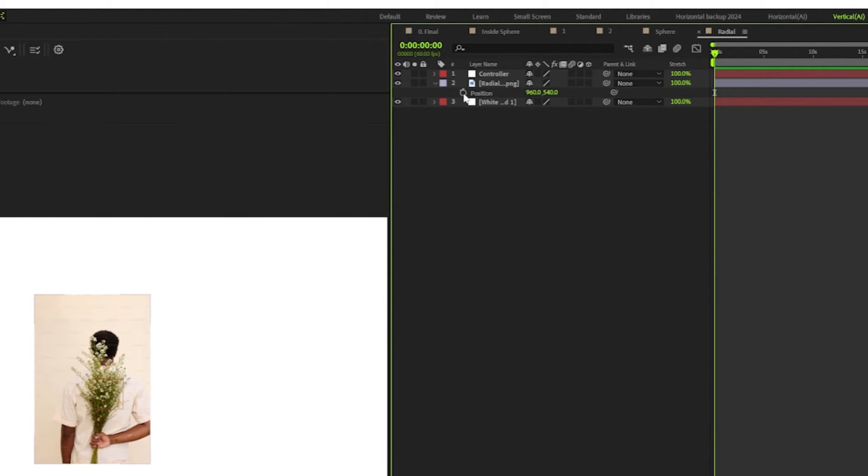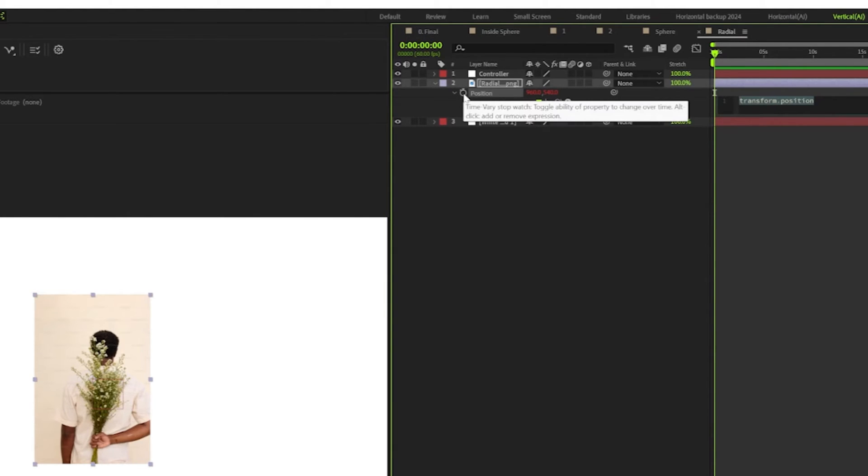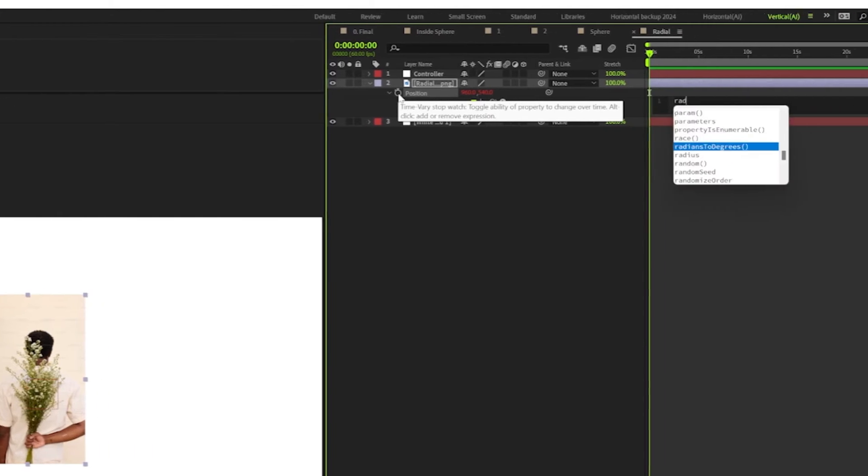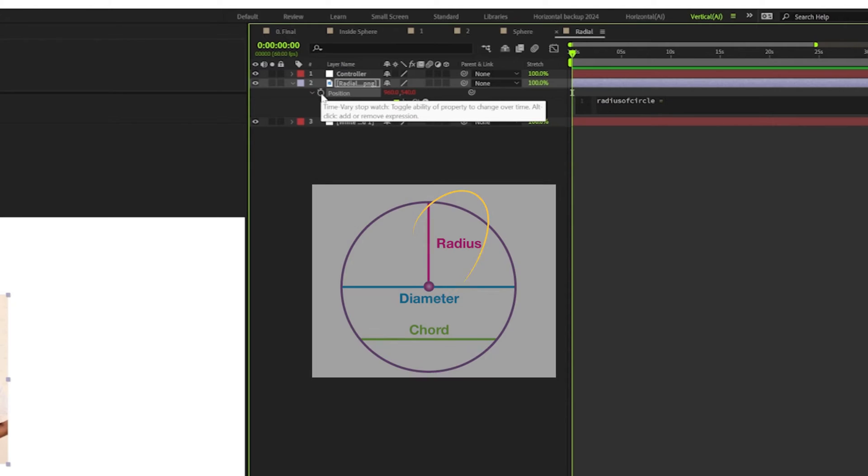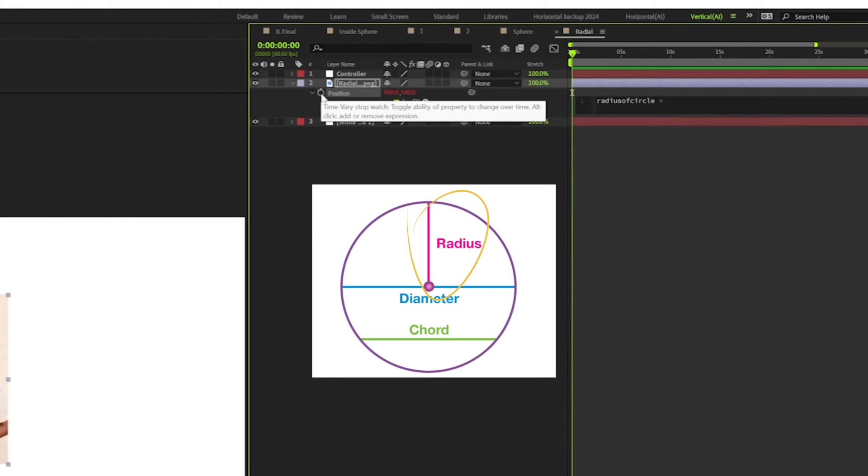Now we've got four lines of expression to be exact, and I'm going to create a variable here that's going to store the value of the radius of the circle. And this is going to help us determine the path along which these layers will be rotating.